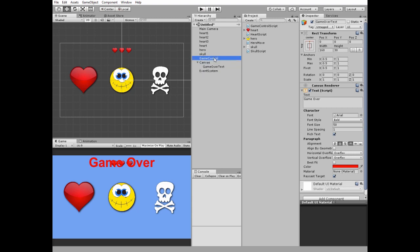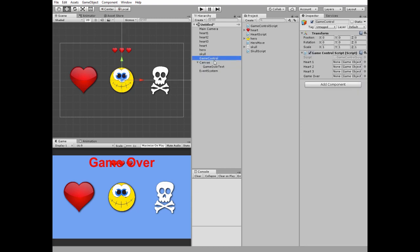Finally we have to select the game control game object and put corresponding game objects to the game control script slots.